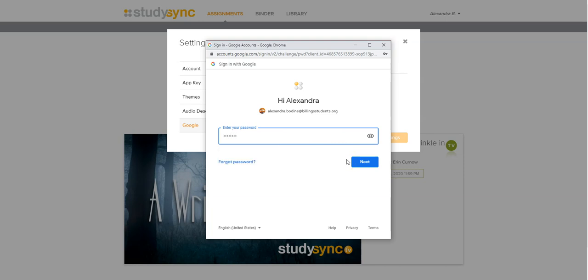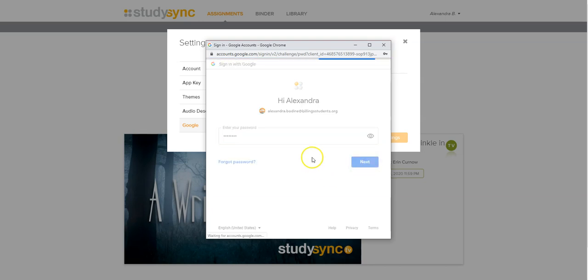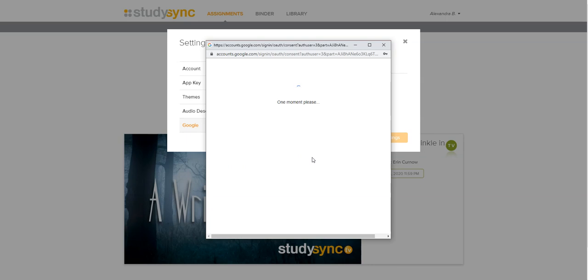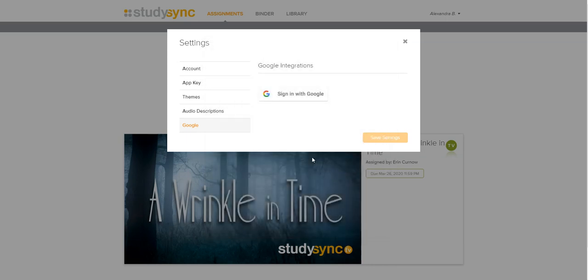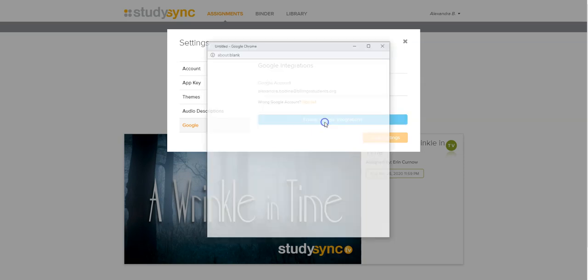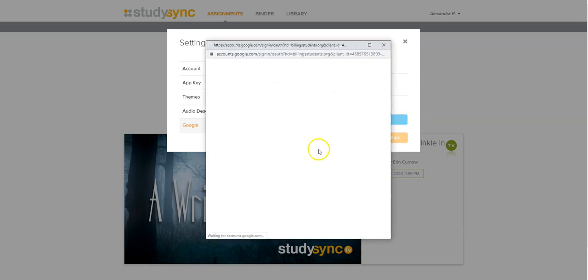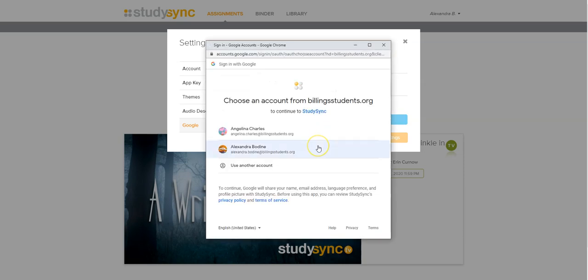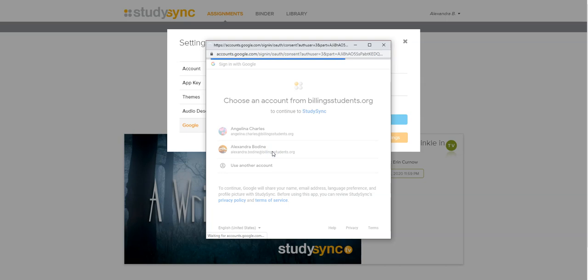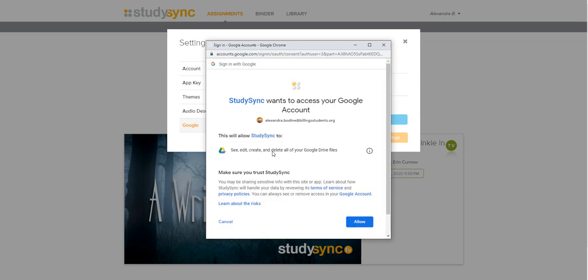You're going to type in the exact same thing you do for your email. It's not the same as what you just did to sign into StudySync. Now you can click on enable Google integrations. It'll pop up with this, you'll click on your email, and then you'll click allow.